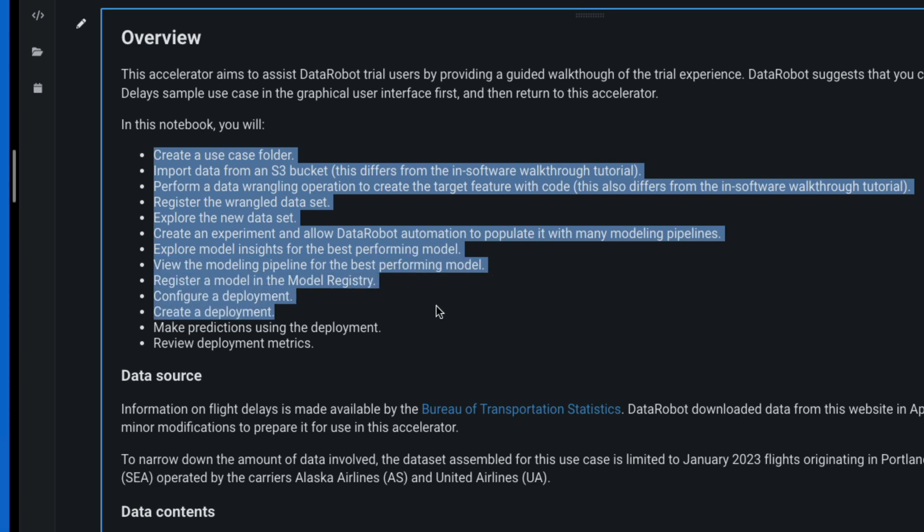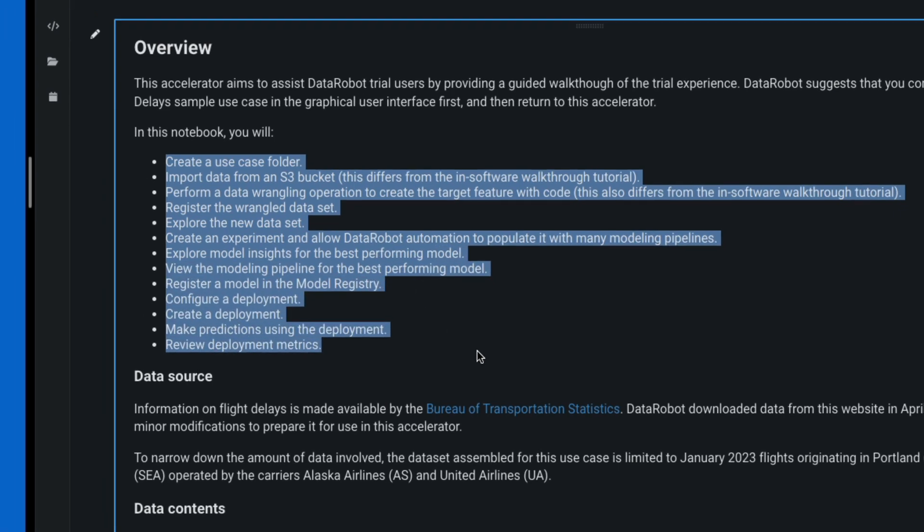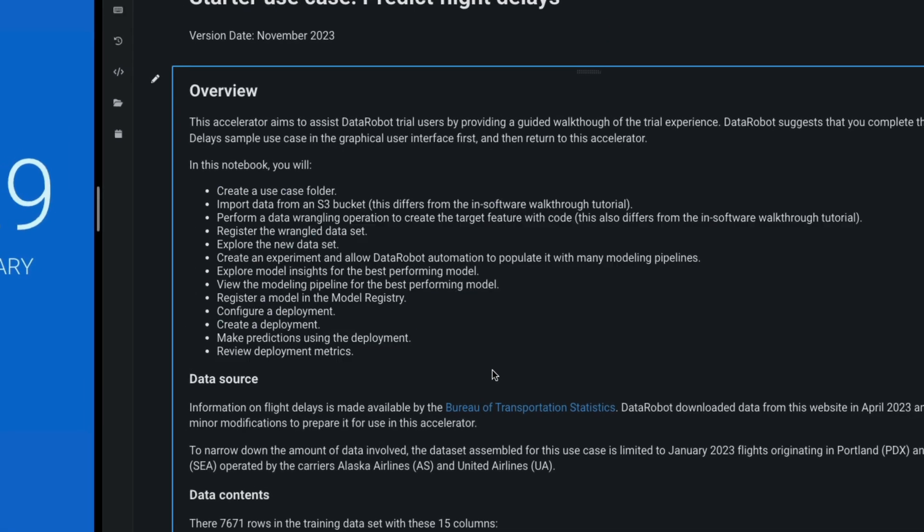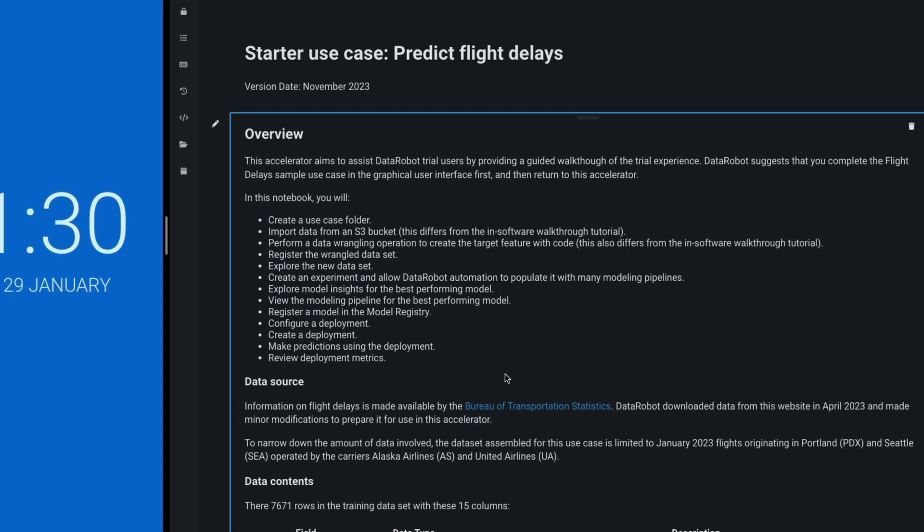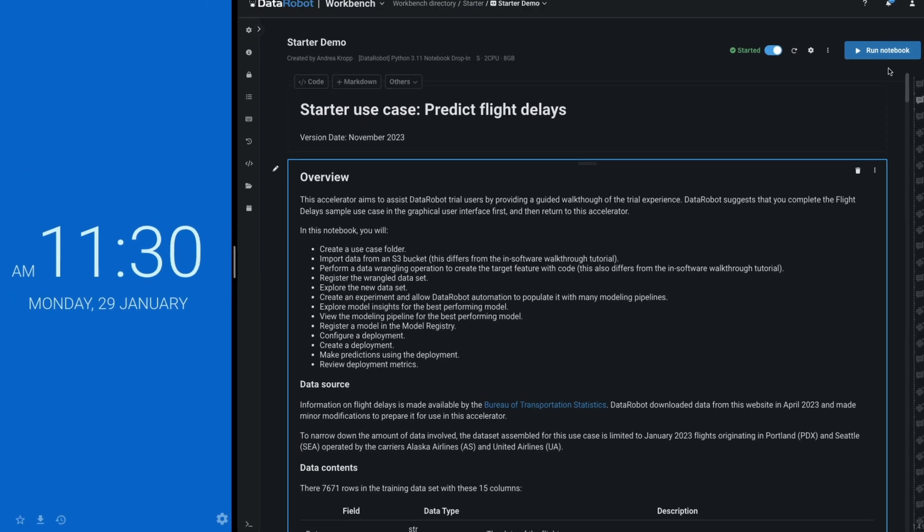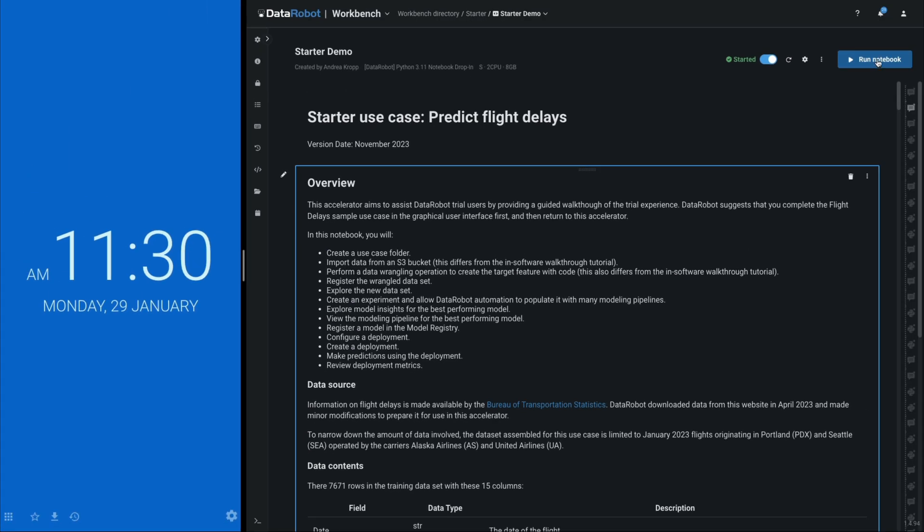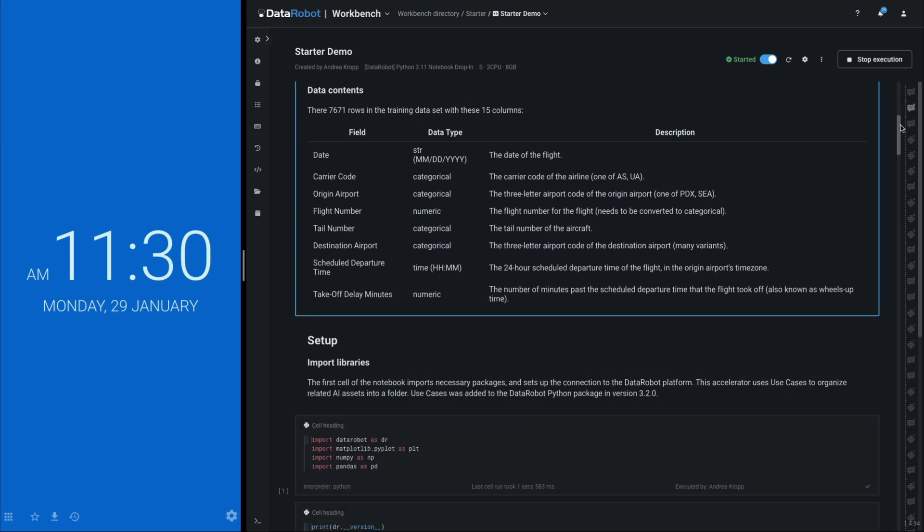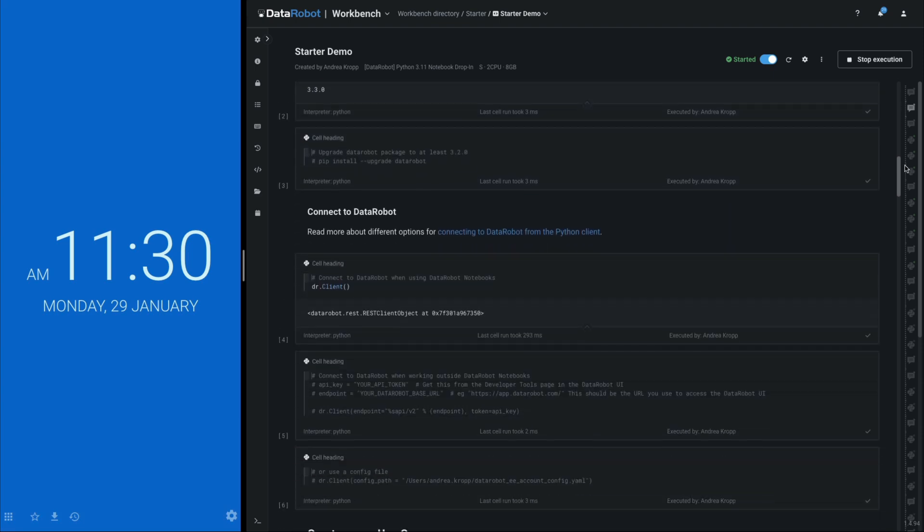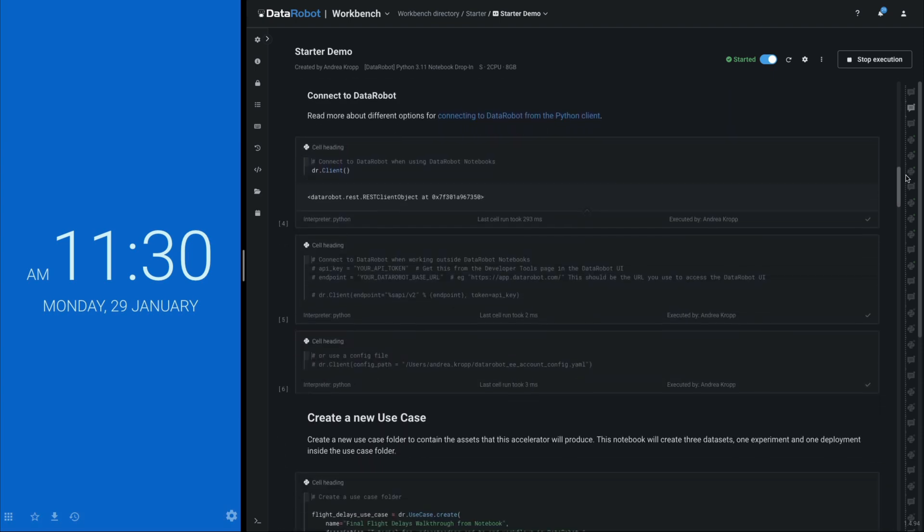The top model is then registered and deployed to an API endpoint. Finally, new data is streamed to the deployment and usage metrics are requested. I just clicked Run Notebook, and now we can follow the entire build, govern, operate flow.